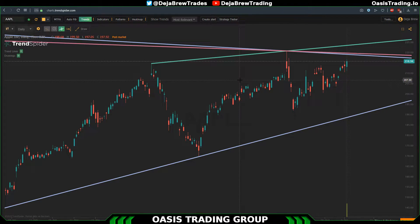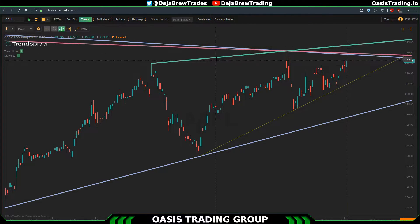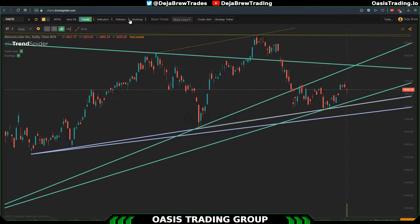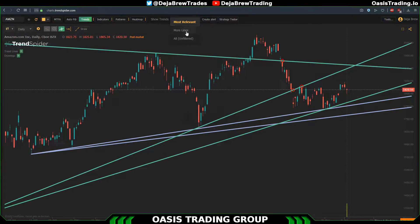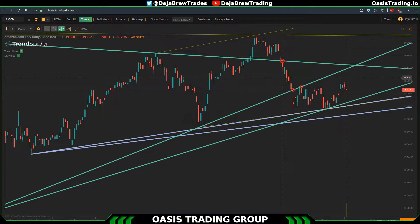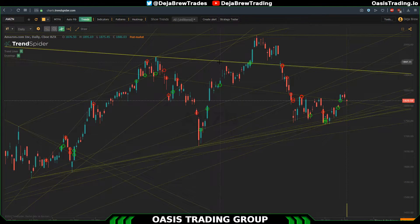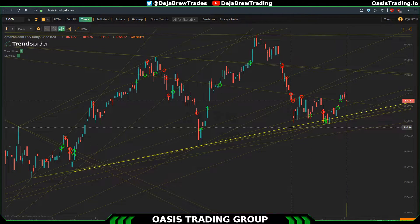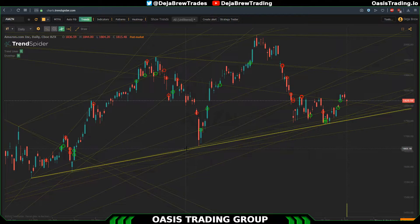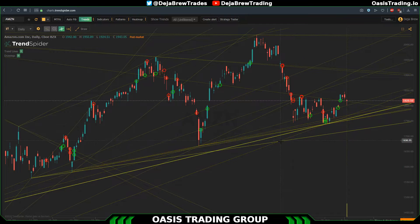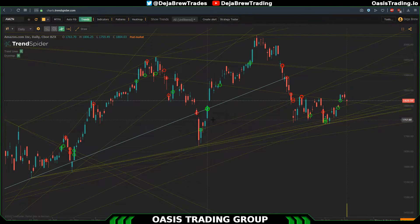There are also a few different things you can do with the trend lines up top. You have the show trends button which starts on default at most relevant — this gives you the strongest trends. You can turn on more lines and it will give you a few more lines depending on your chart. Then if you go to all lines it gives you literally every single line in their system. I don't recommend turning this on unless you're doing some kind of cluster system looking for massive clusters of trend lines — you can't really trade like that.